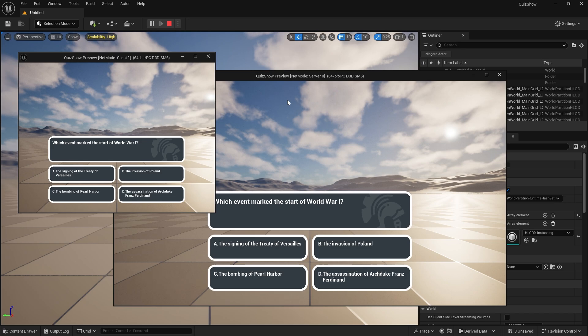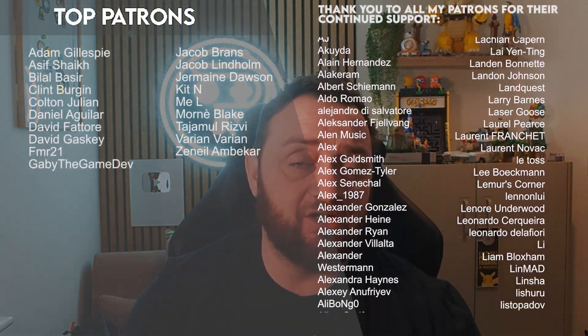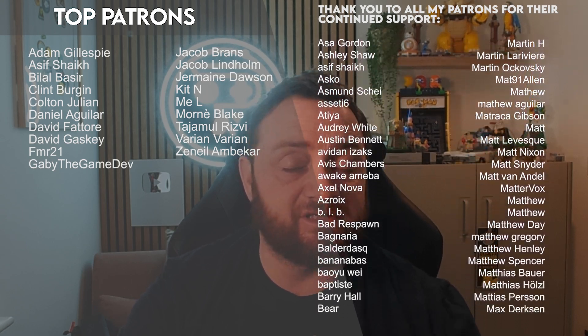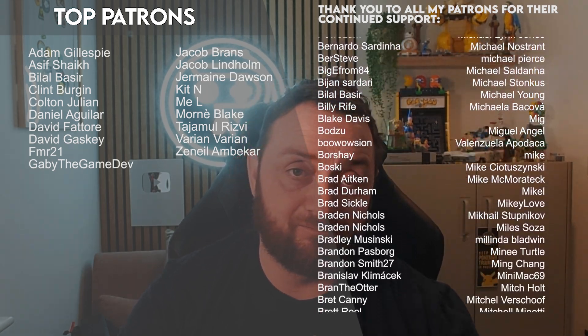In the next part we'll fix up the multiplayer shuffling of the answers available to the player. You can see the next part right now on patreon.com/ryanlaley — many more videos early before everyone else from just one dollar a month. A massive thank you to all our patrons and YouTube members for their continued support. Stay subscribed and I'll see you all next time. Bye everyone!